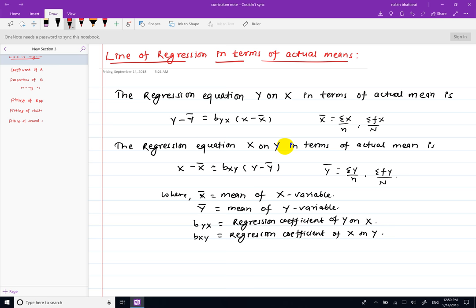I will show you two lines of regression: the regression line of y on x, and the regression line of x on y. I will also show you the actual mean method.